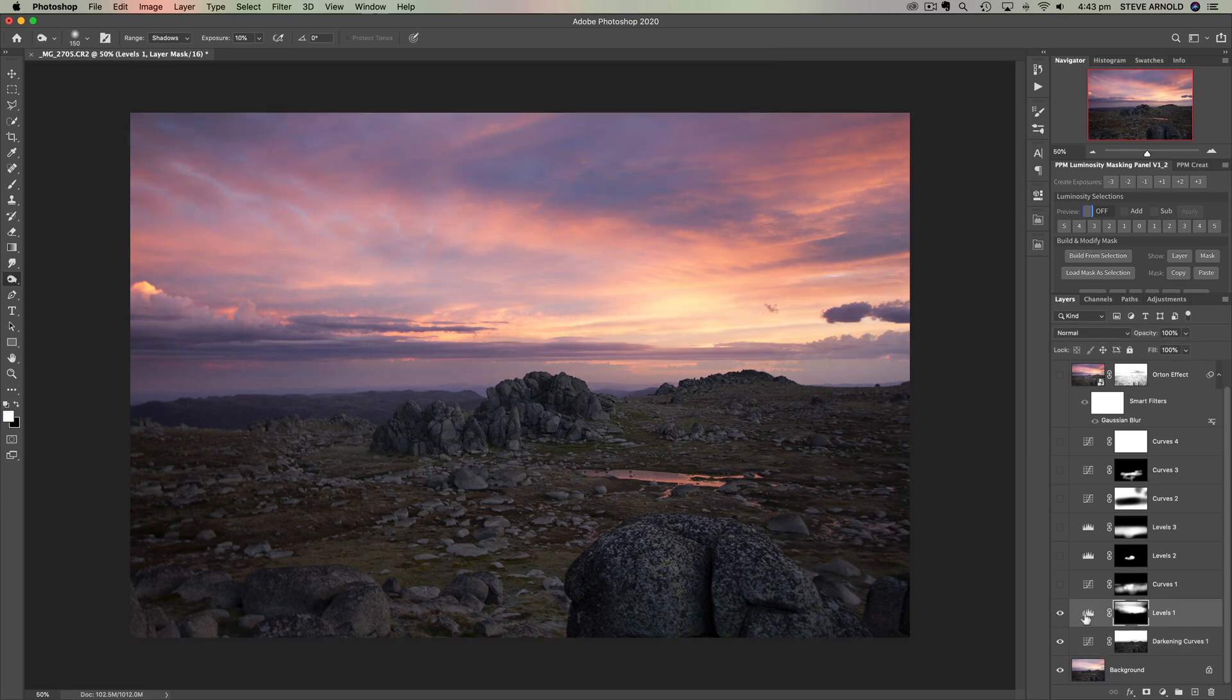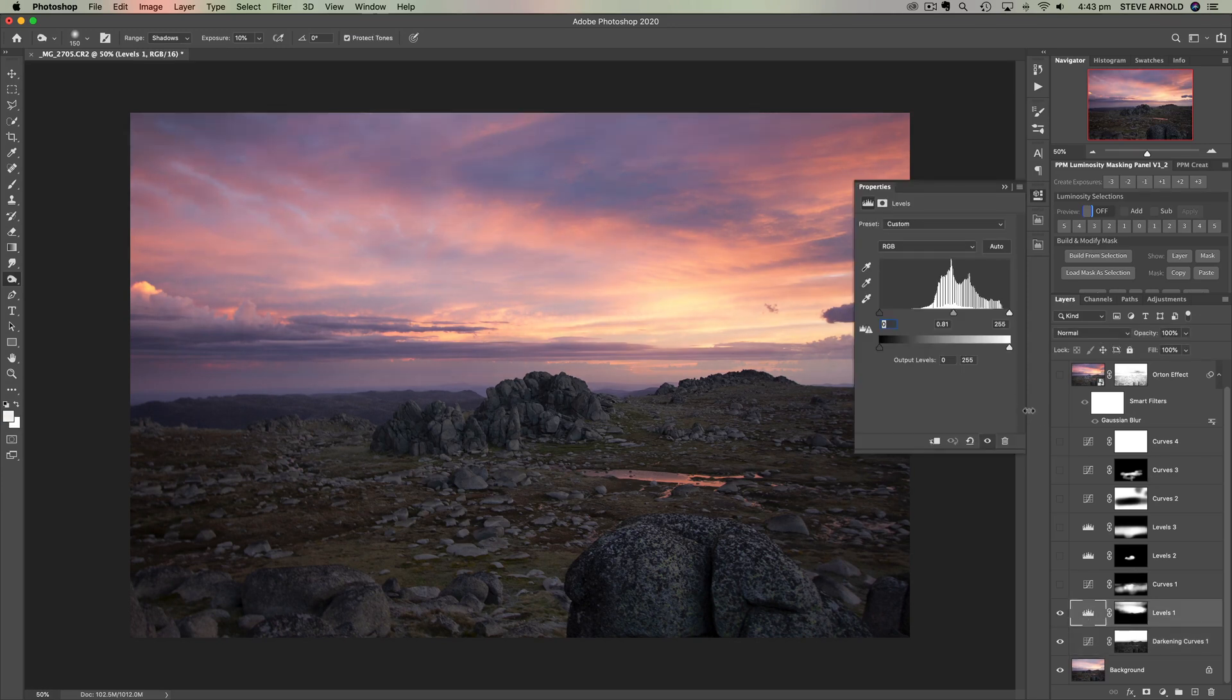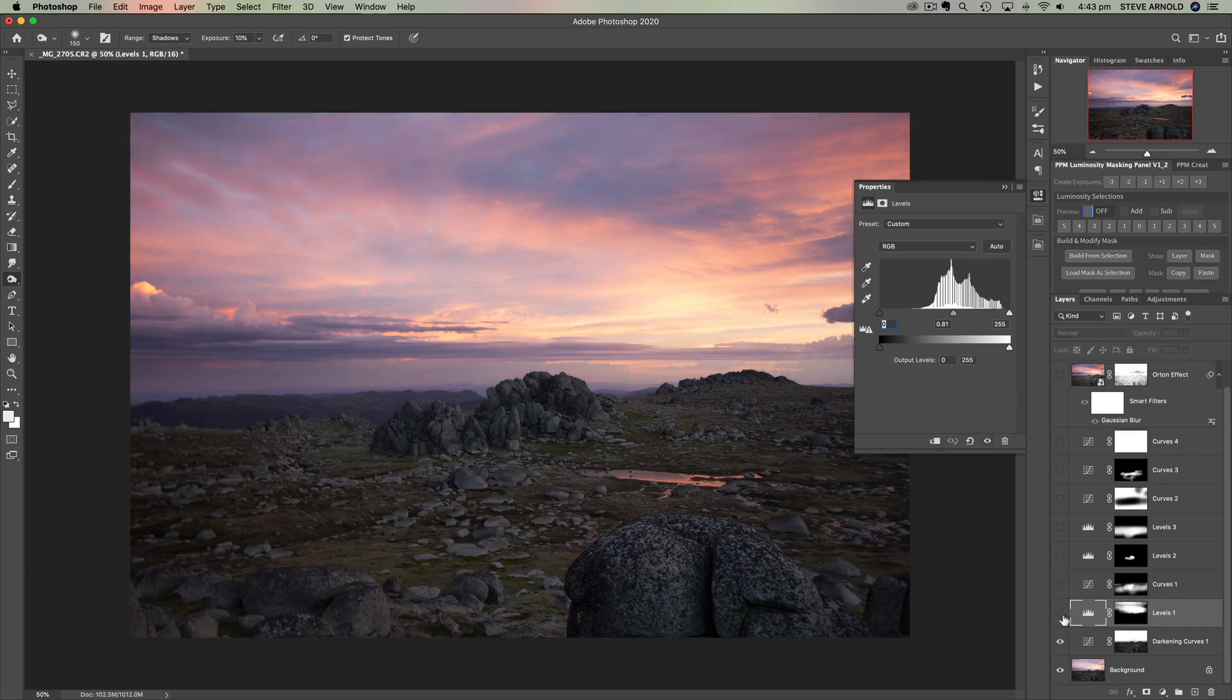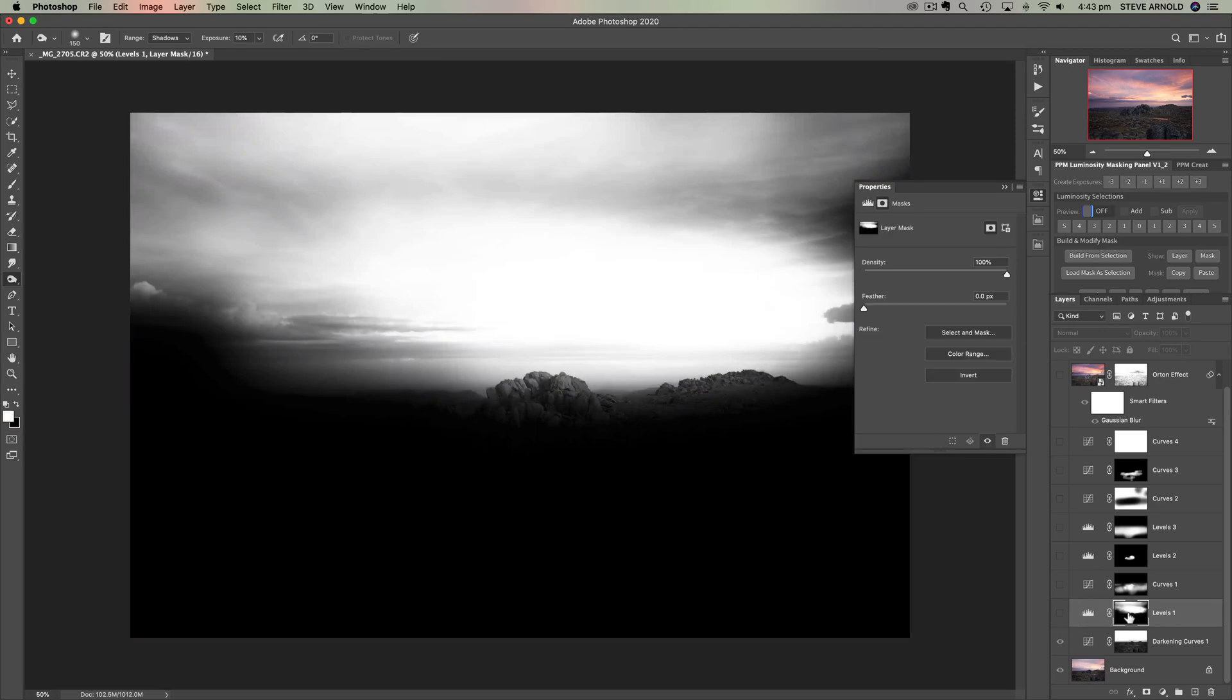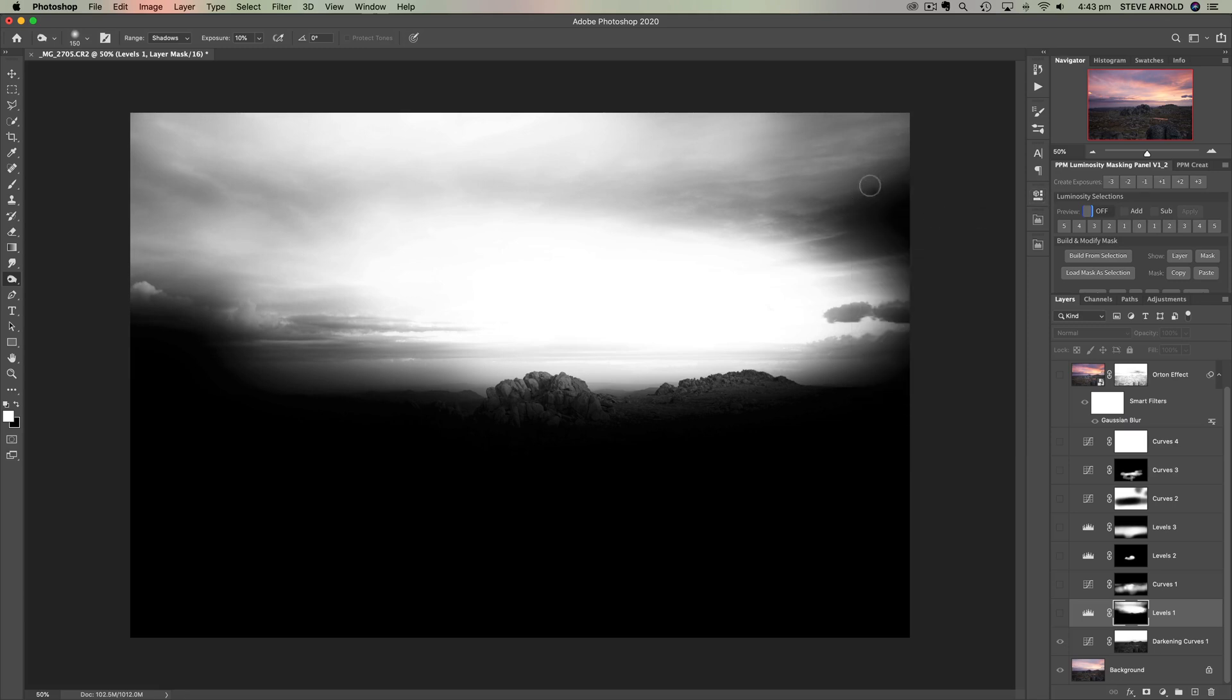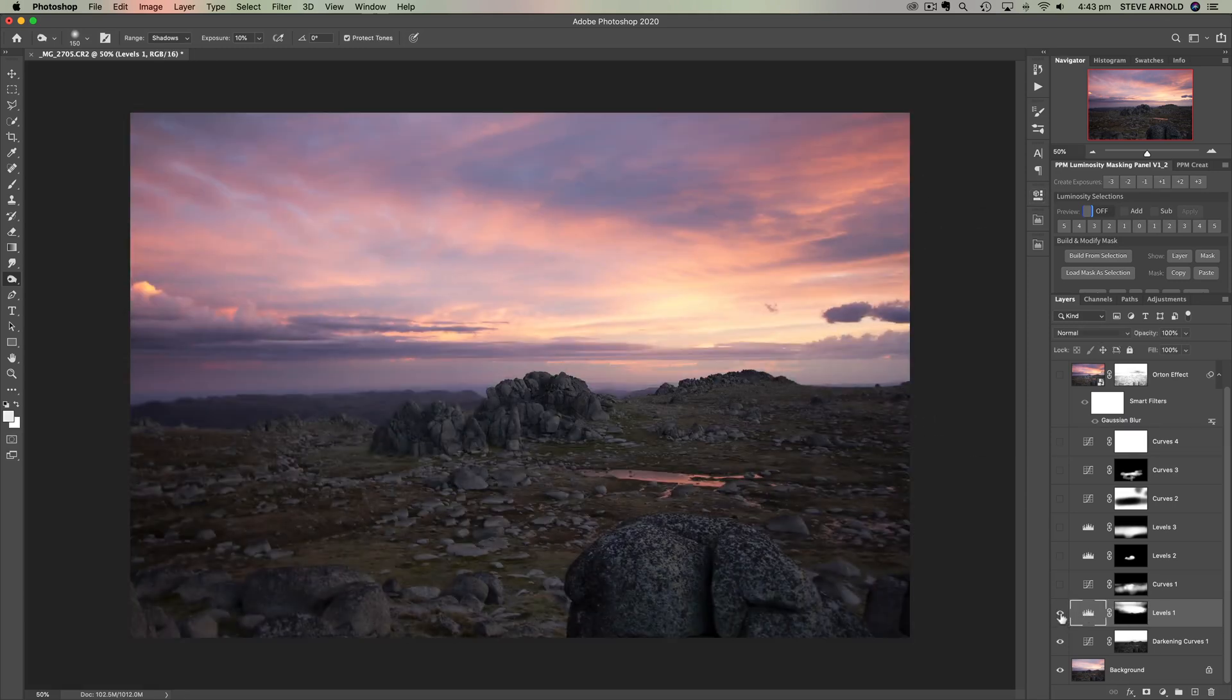Second was this levels adjustment which did the same thing but in a slightly different way. I also used the luminosity mask to isolate this only to the lightest part of the sky here, so if we look at the mask just these edges of the sky, we managed to isolate the darkening so that it excludes those already dark areas.